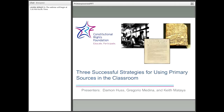Hello and welcome to the webinar, Three Successful Strategies for Using Primary Sources in the Classroom, brought to you by Constitutional Rights Foundation. I'm Damon Huss, senior editor at Constitutional Rights Foundation. Good afternoon. I'm Gregorio Medina, Senior Program Director, Constitutional Rights Foundation. And my name is Keith Matea, and I am also a Senior Program Director for the Constitutional Rights Foundation.